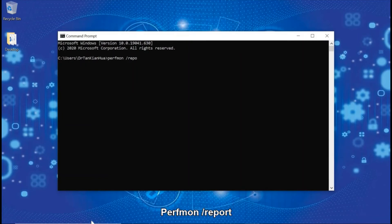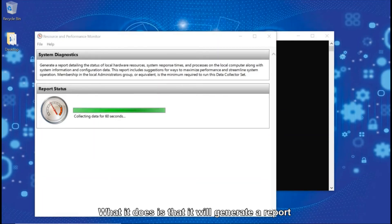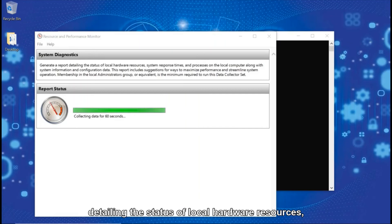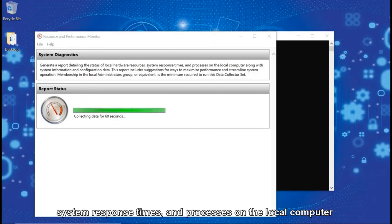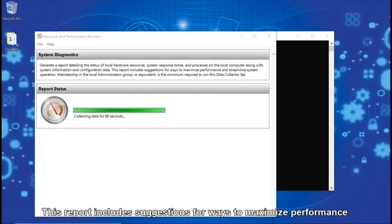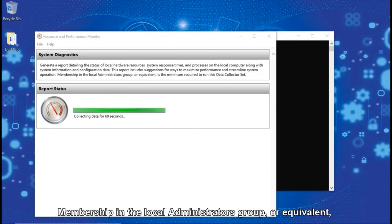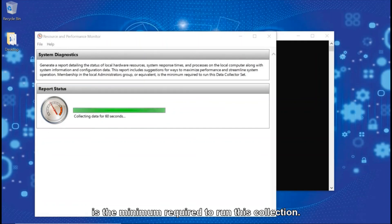We type: winsat formal /report. Here you'll be collecting your data. What it does is generate a report detailing the status of local hardware resources, system response times, and processes on the local computer, along with system information and configuration data. This report includes suggestions of ways to maximize performance and streamline system operations. Membership in the local administrator group or equivalent is a minimum requirement to run this collection.